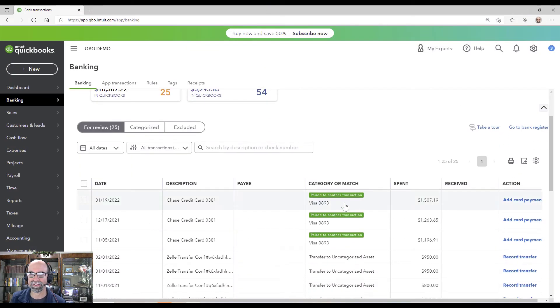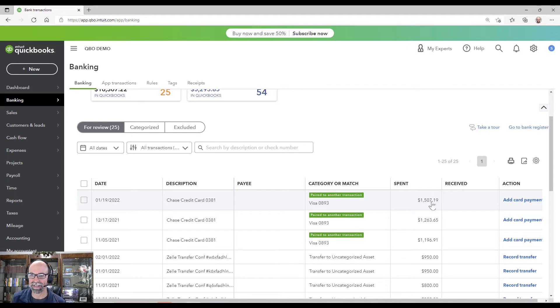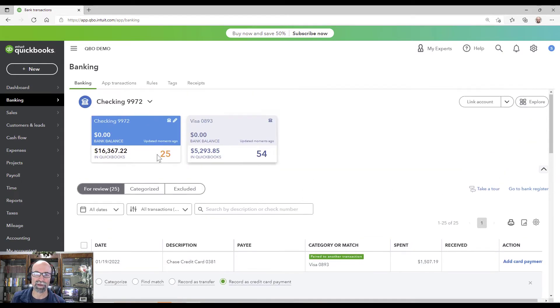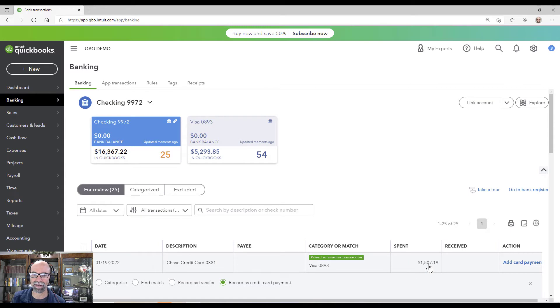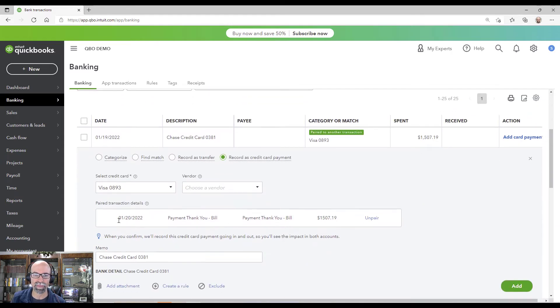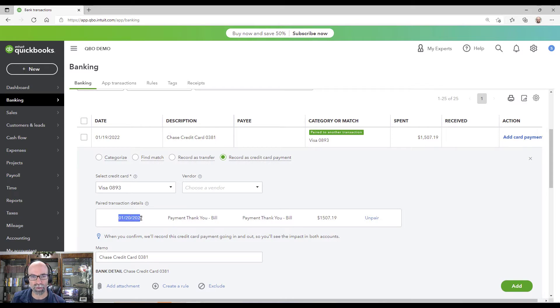So we have this $1,507 amount here, and I'm in my checking account, and this is money out on January 19th. And you can see that's pairing up with another transaction January 20th.